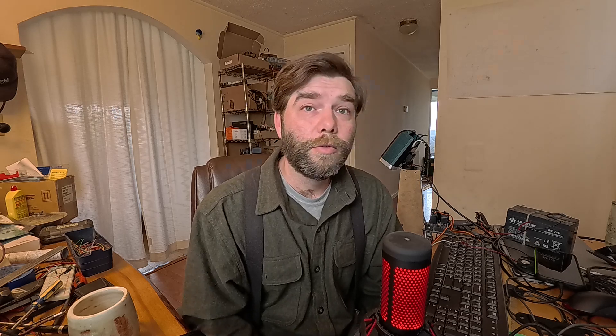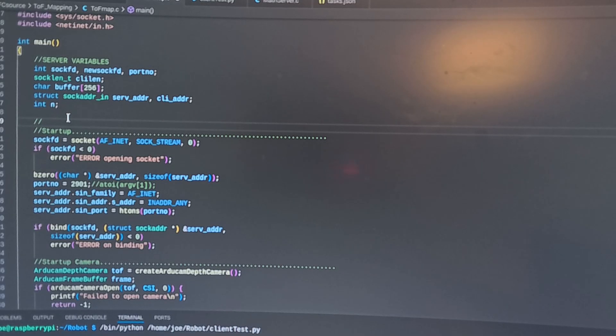So I went to one of my old favorite languages: C. Not to be confused with C++, because there's a difference.